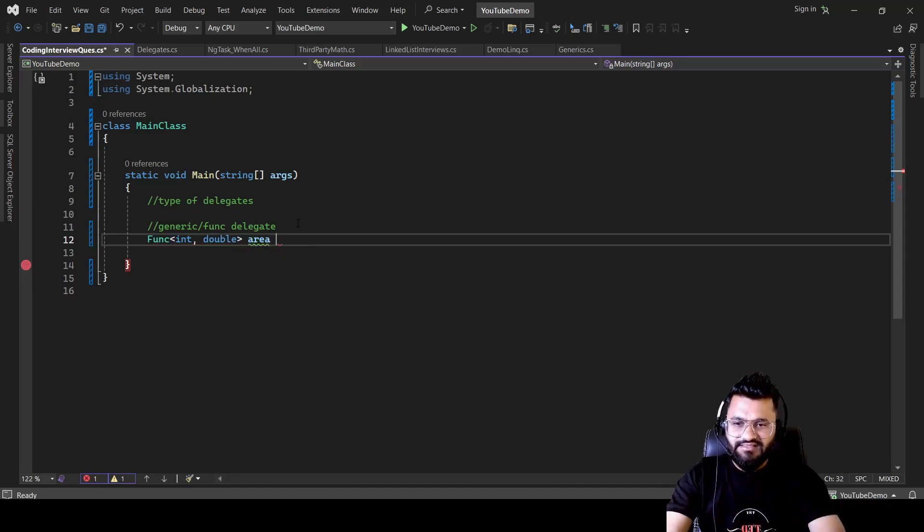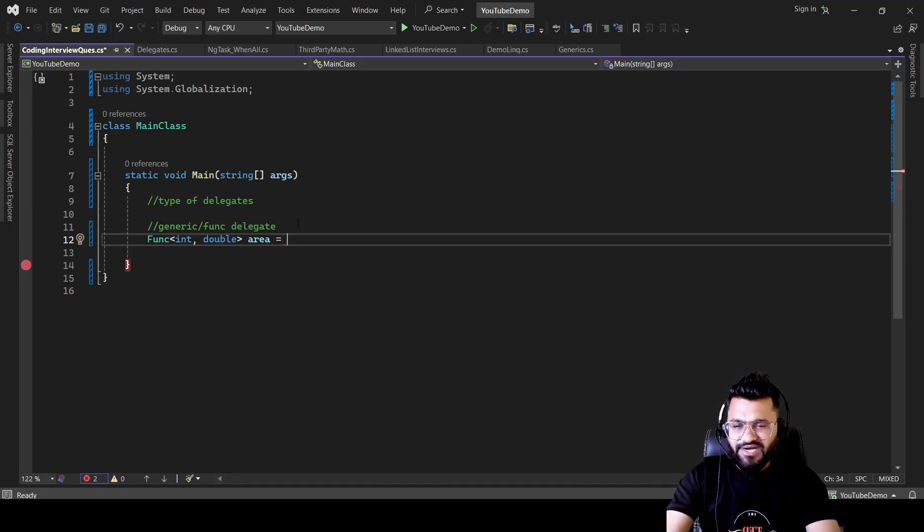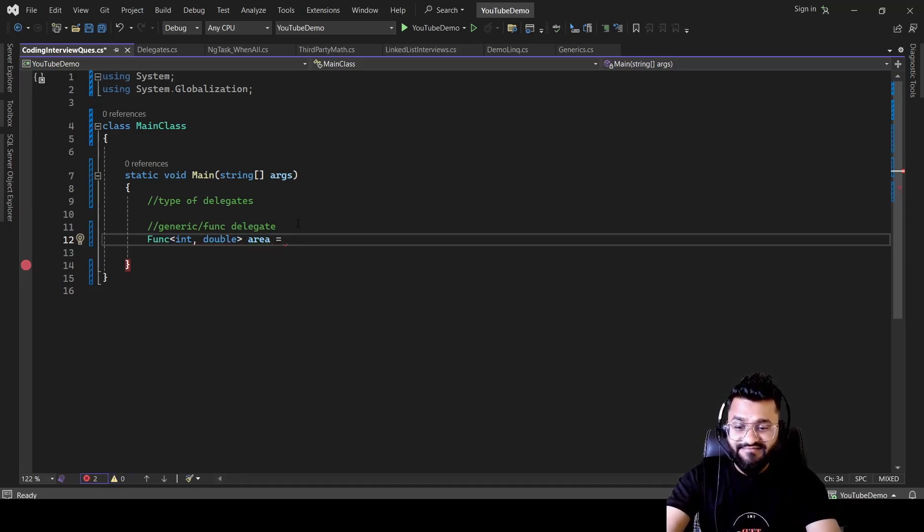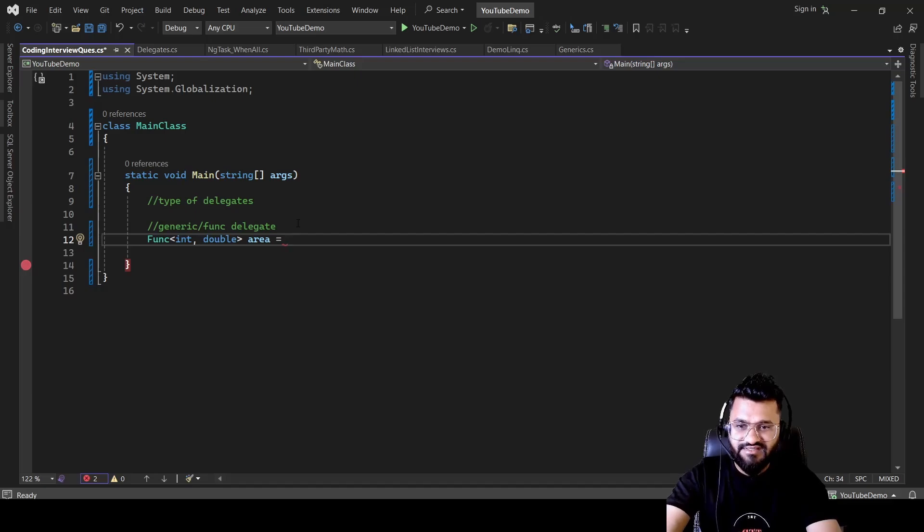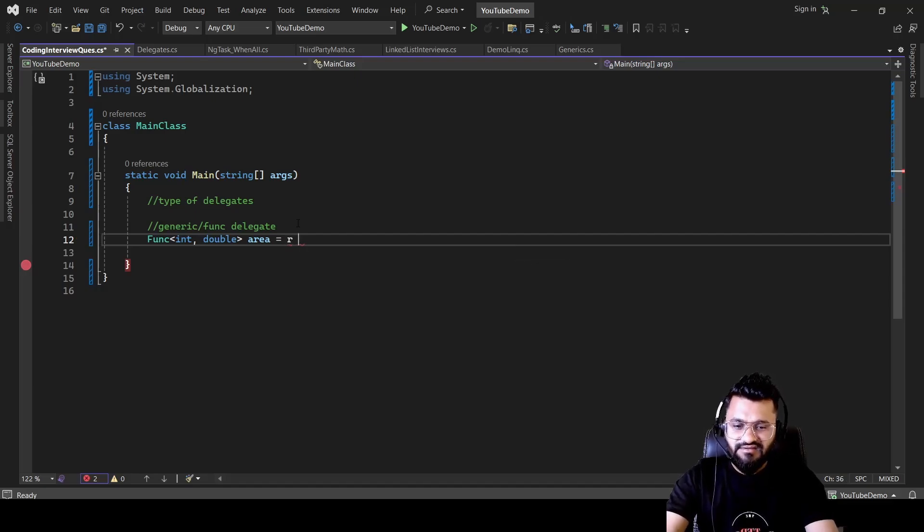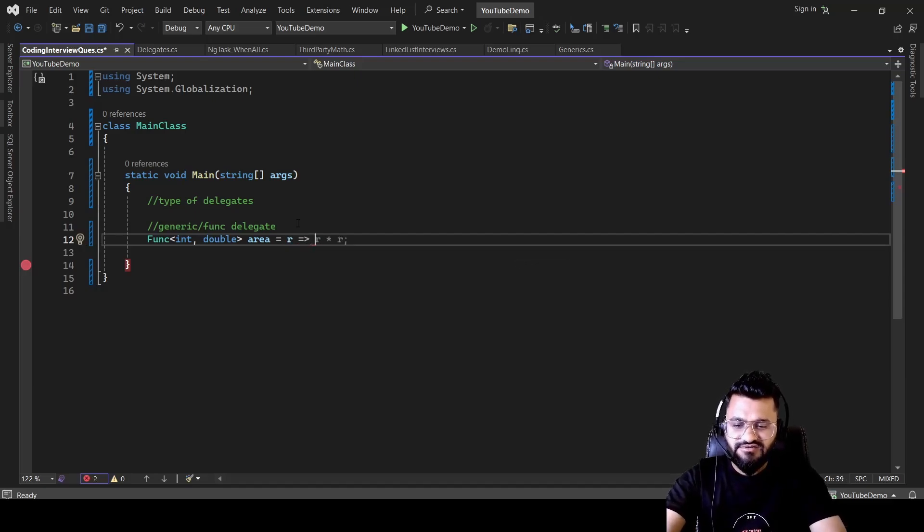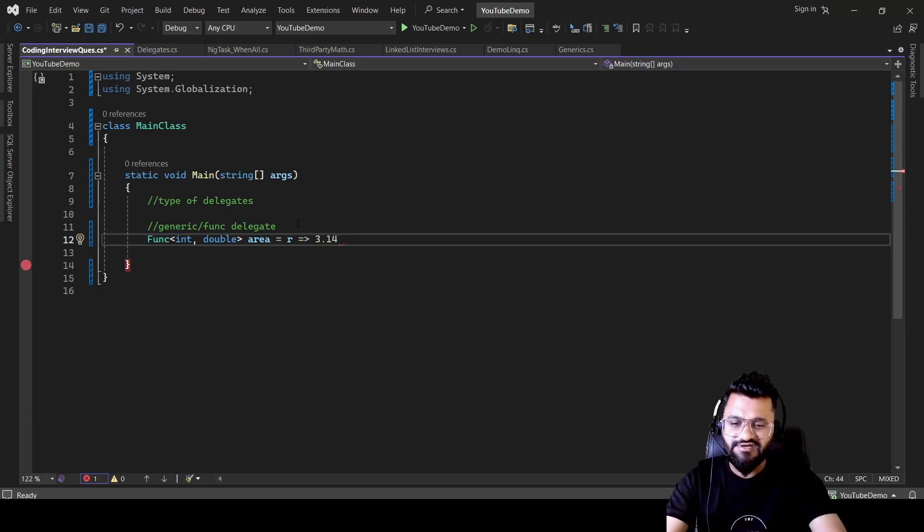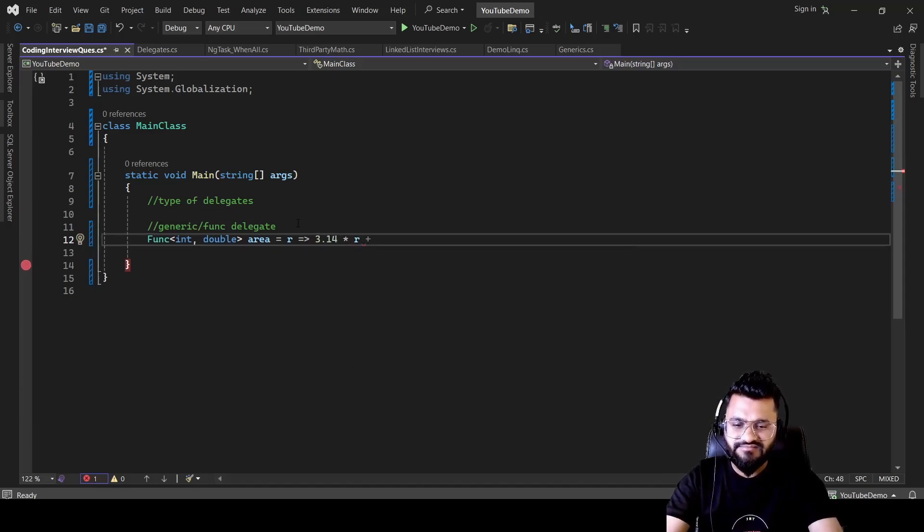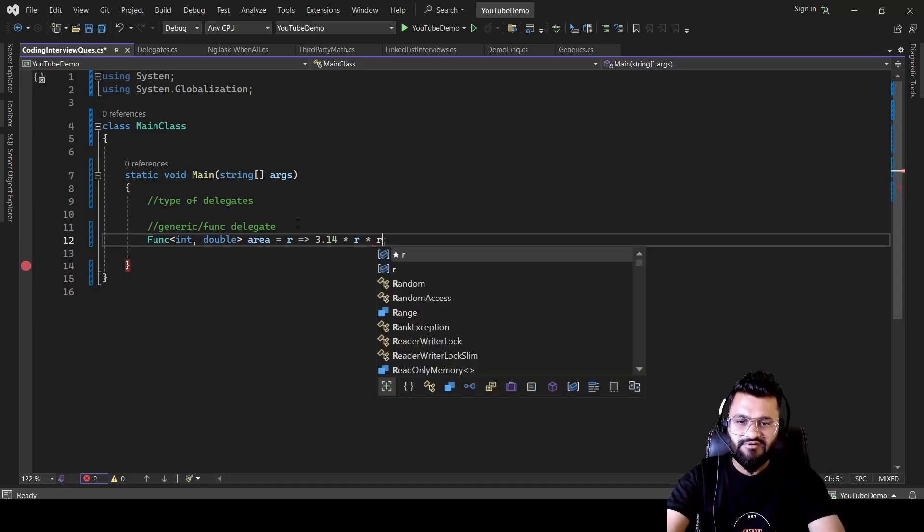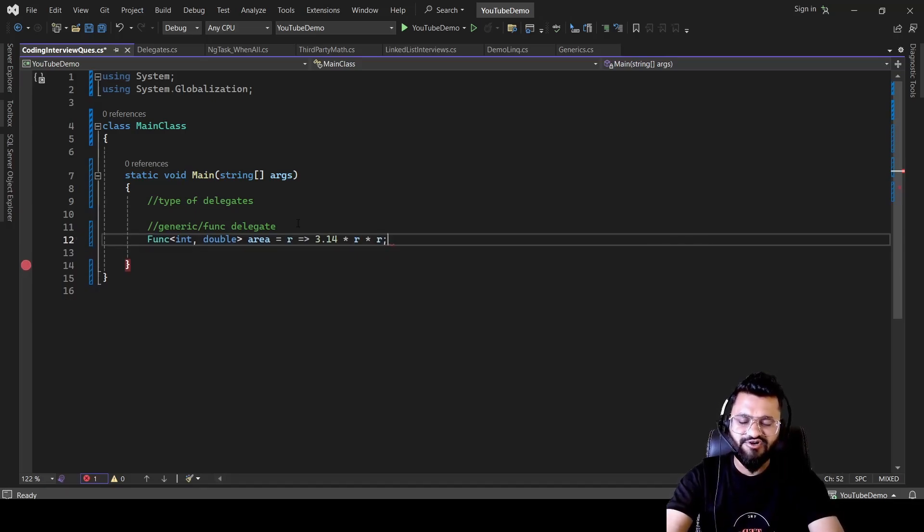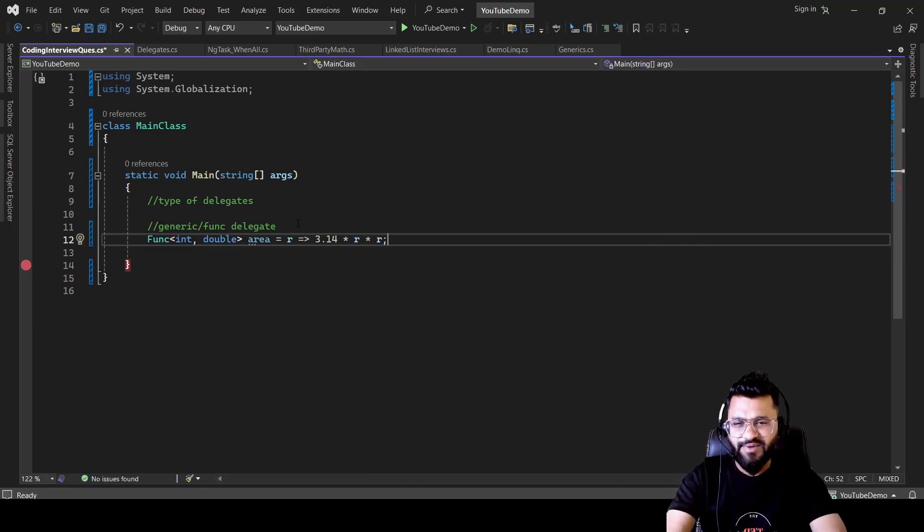Then equals to and then you will be passing the input parameter. So let's pass the variable for input parameter and that is R and then you will be using the lambda operator. And then you will be writing the formula for it. So the formula is 3.14, and then into R into R. So basically it's 3.14 R square or pi R square.